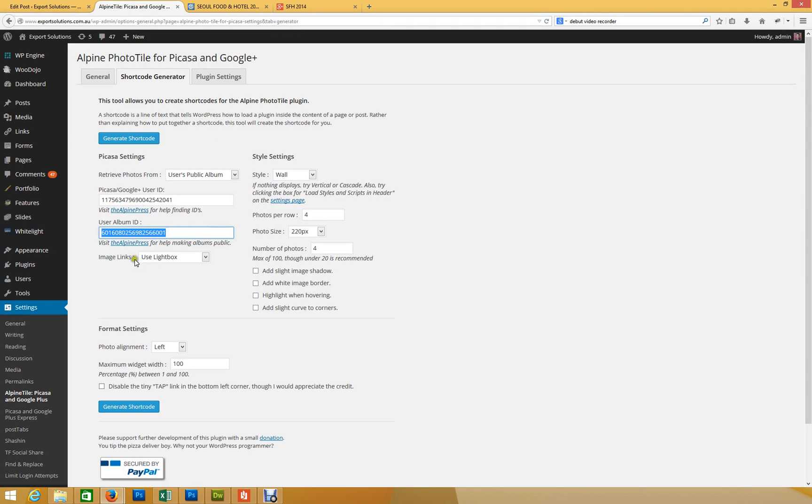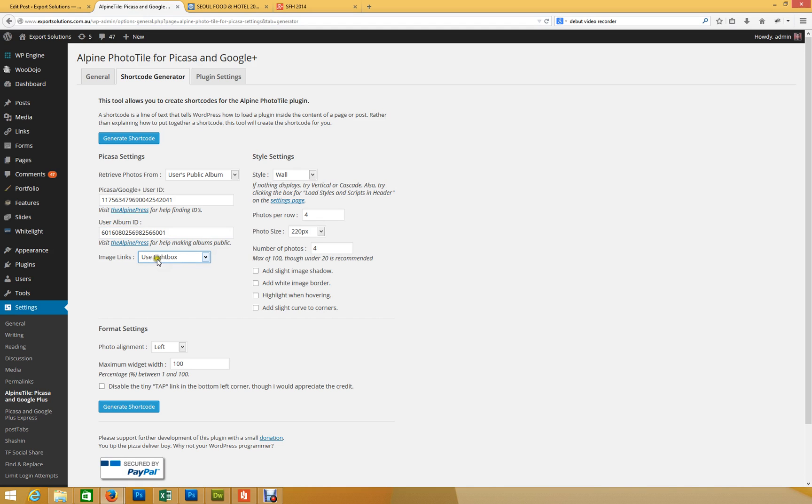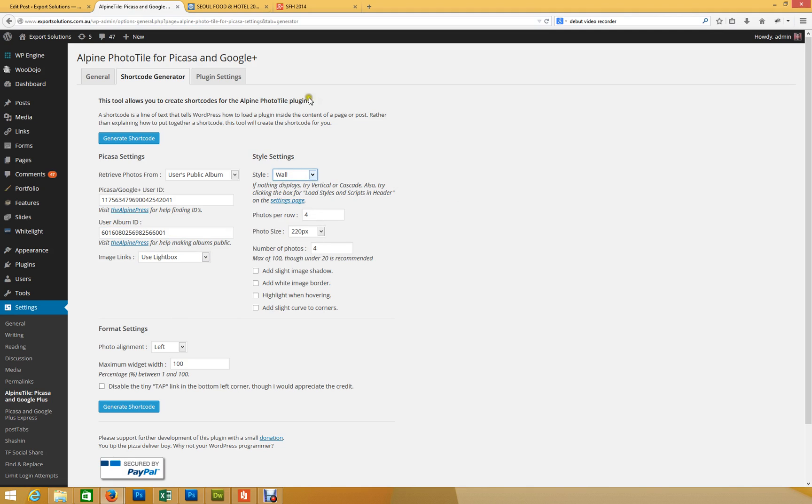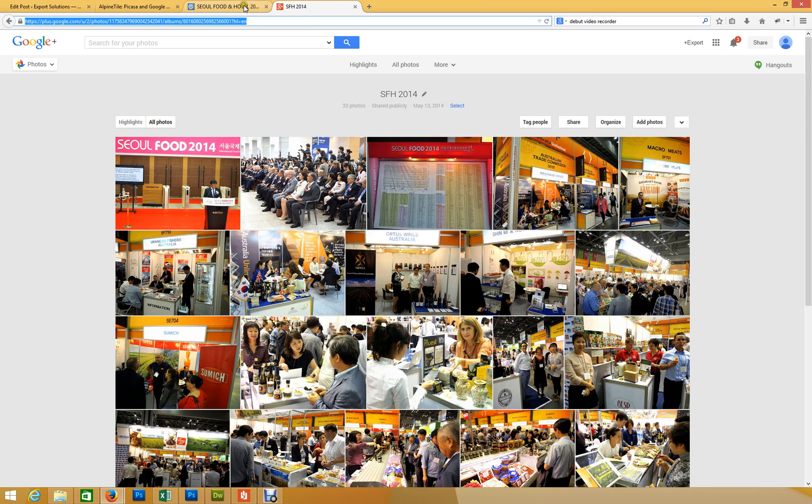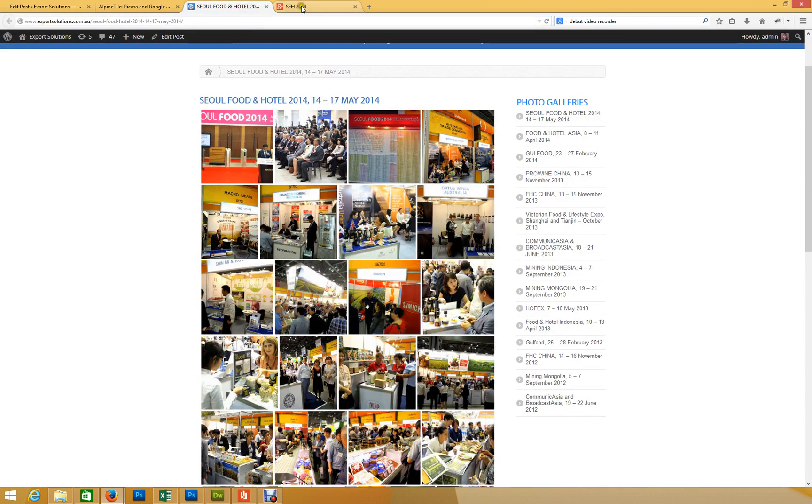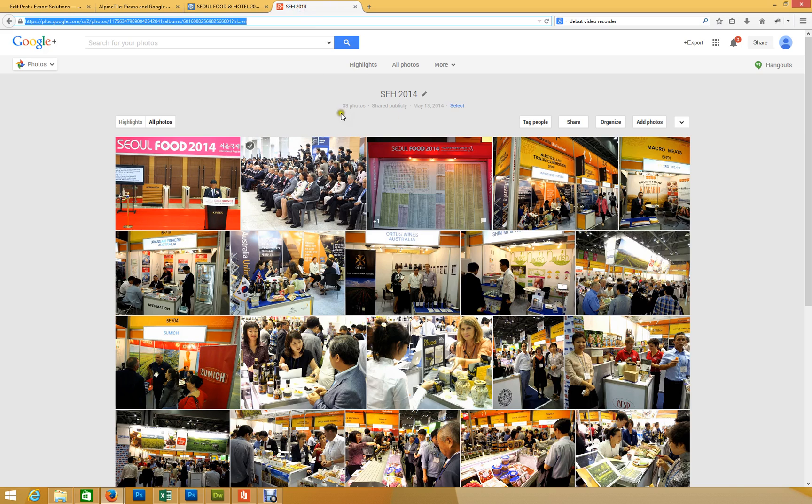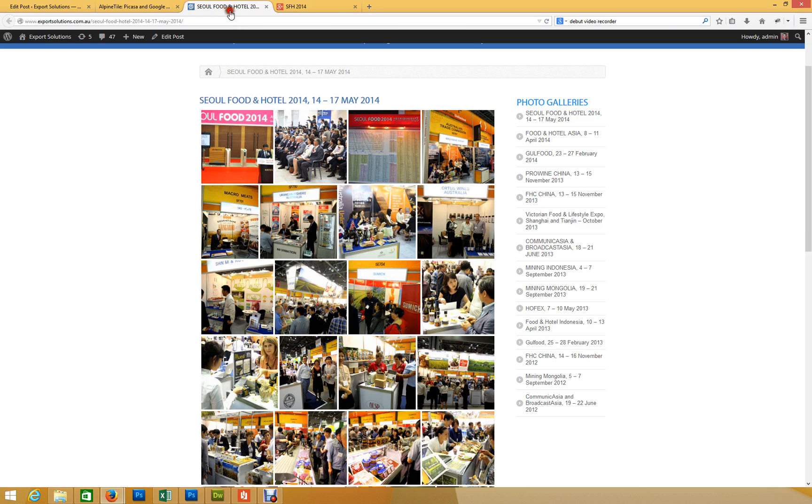Then we use the lightbox for pop-up, and there's a couple of other options. You can link to the actual image or URL, but we're going to use a lightbox because we want people to see it in the gallery. The style setting, we've selected it as a wall, so there's a whole wall of photos. So it actually mirrors almost what's on the Google Plus page, you can see here.